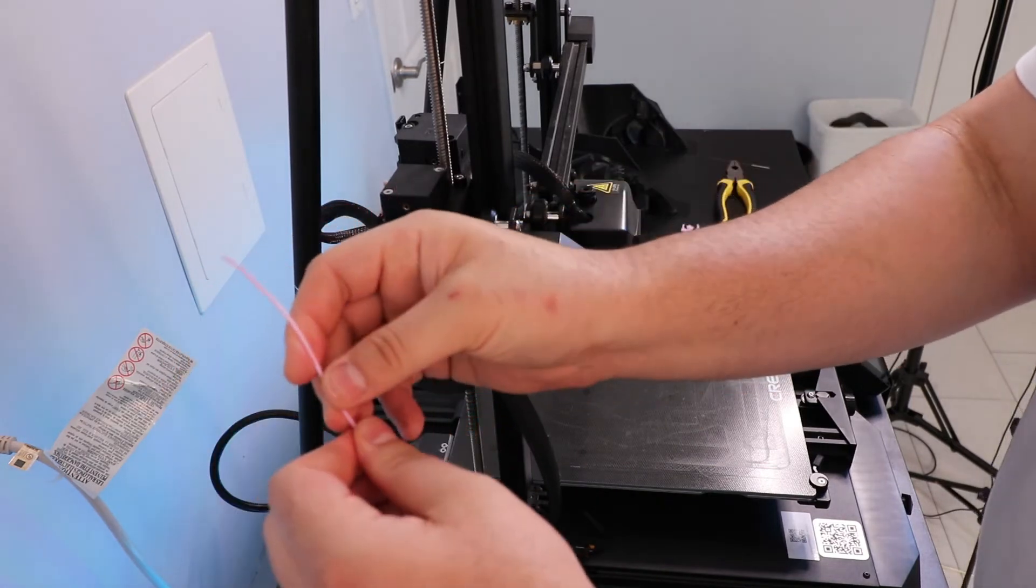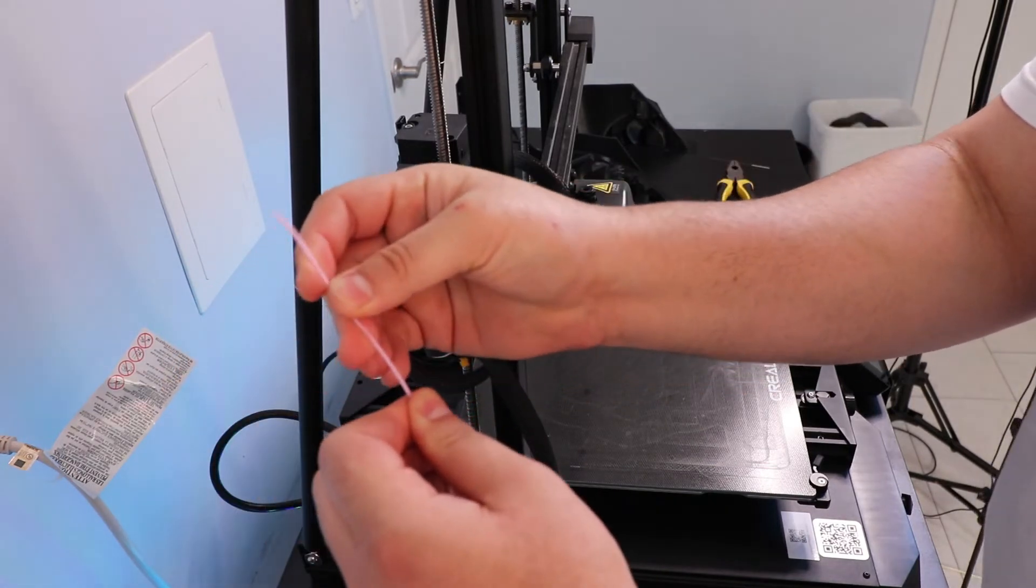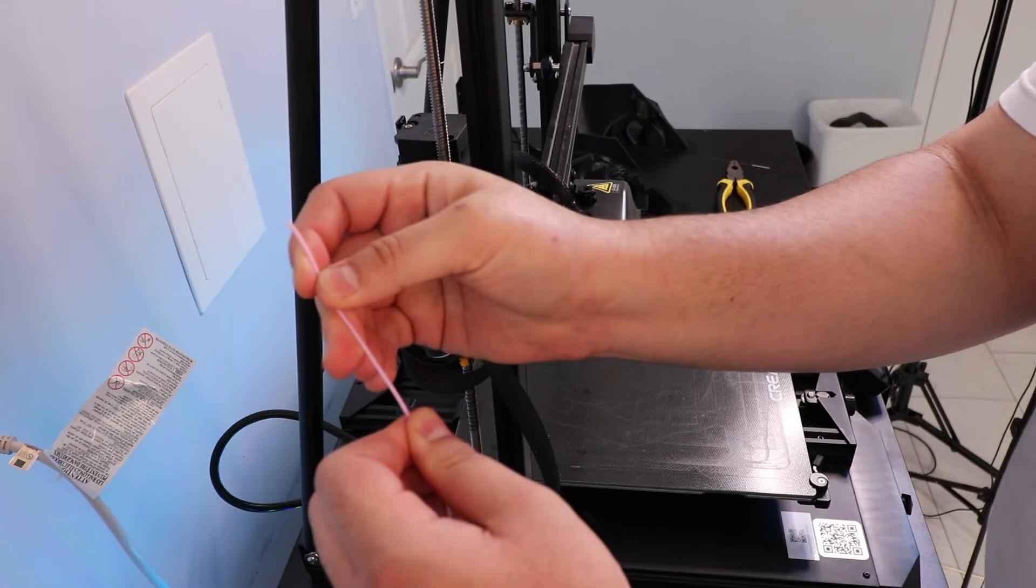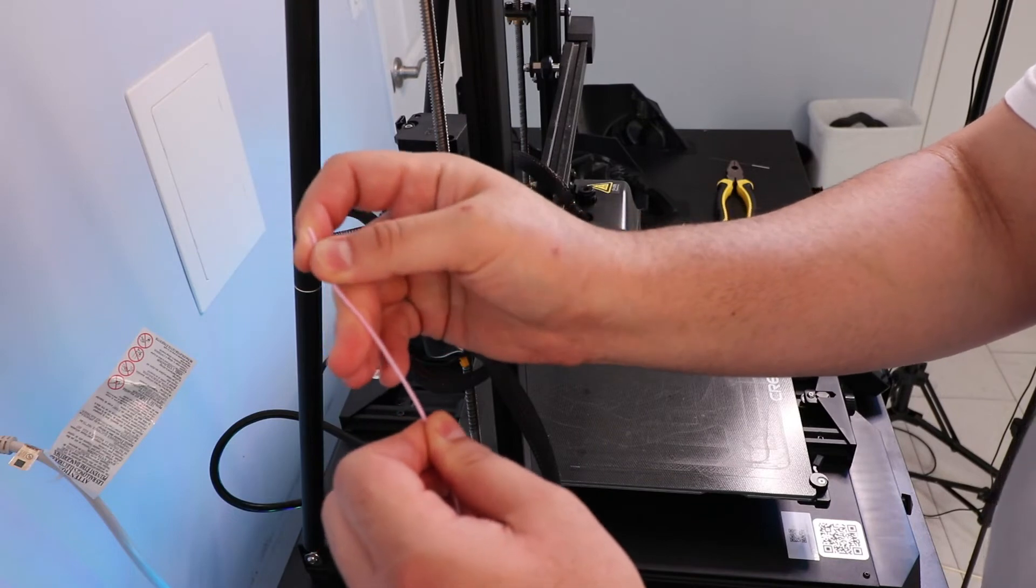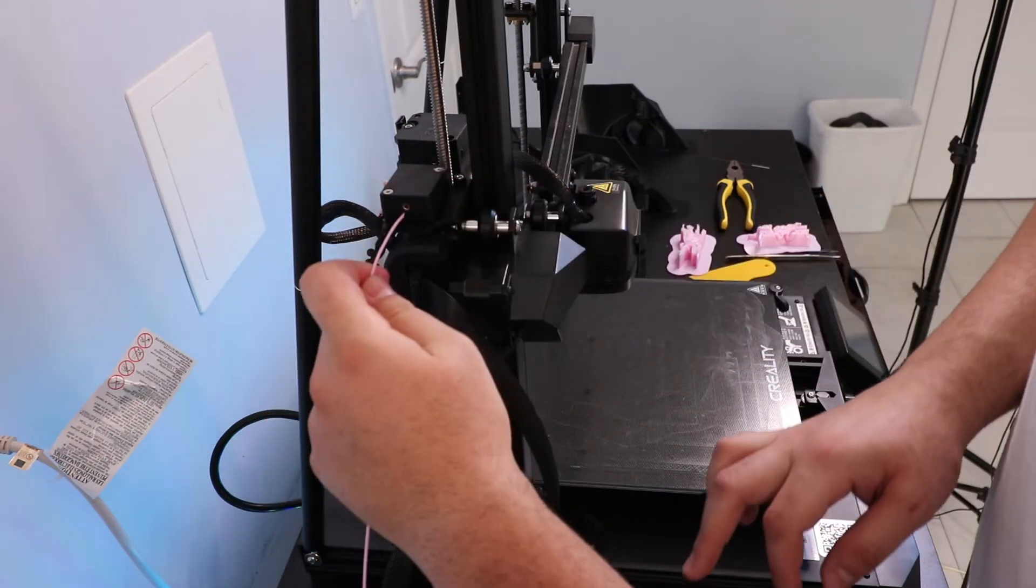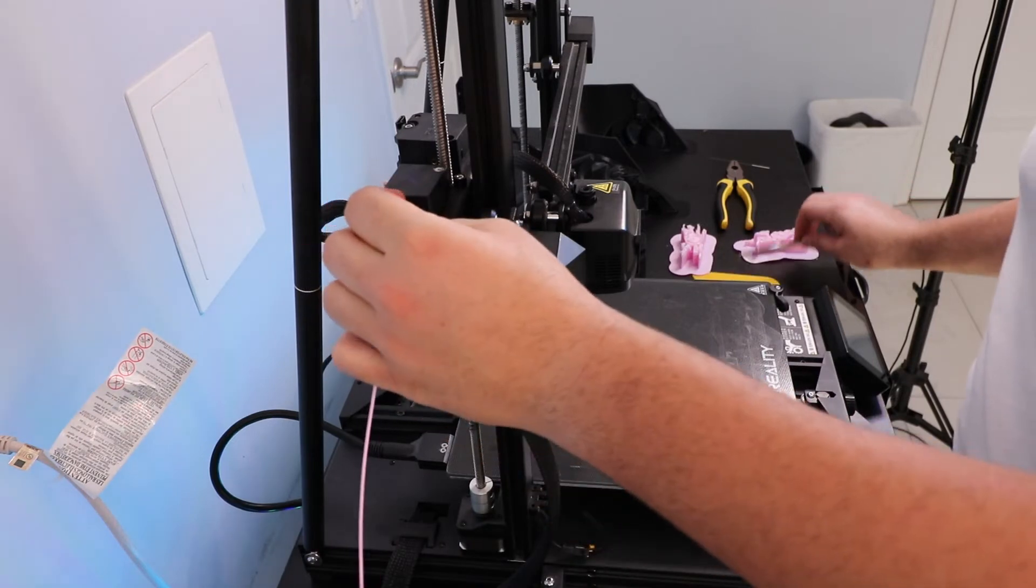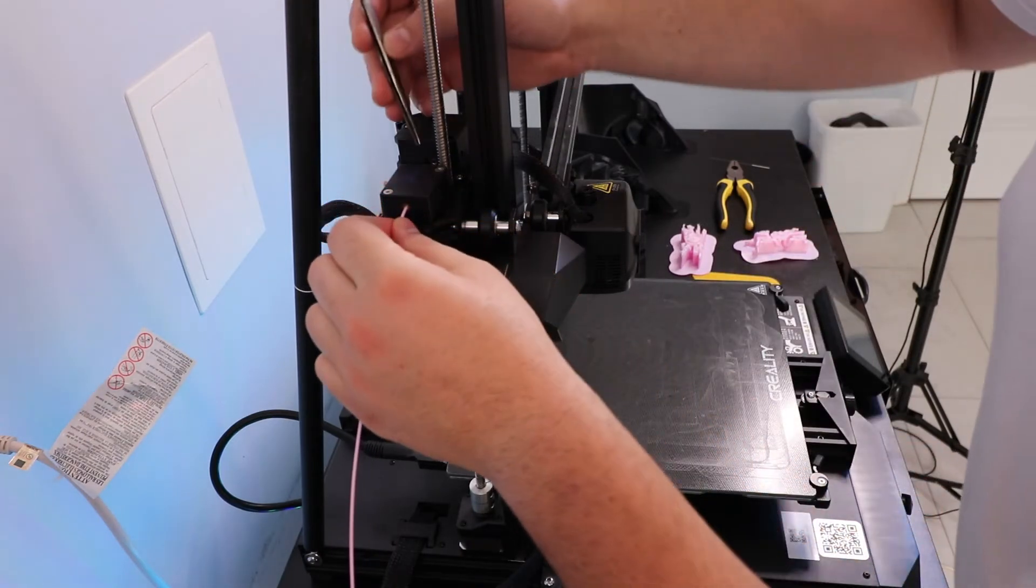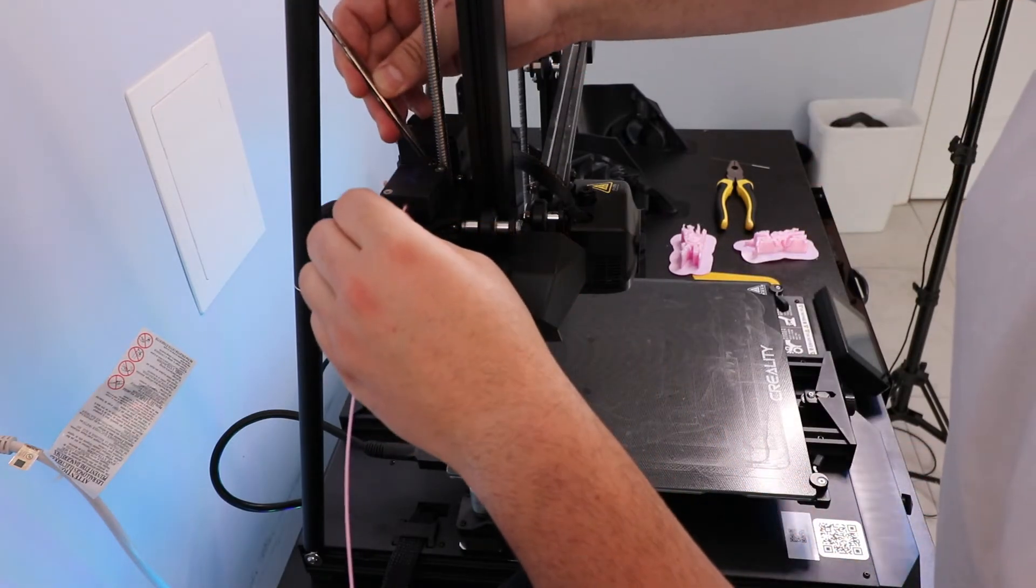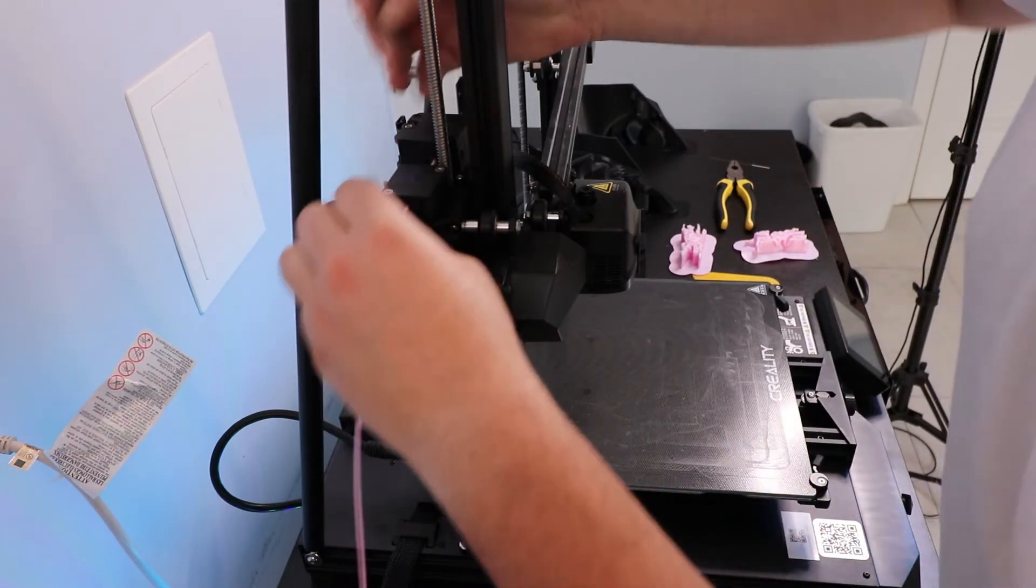And this is pretty run-of-the-mill with the Creality CR10 Smart. At least my experience with it, unloading filament. Finally it went through. Success!